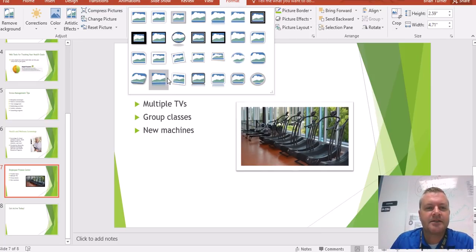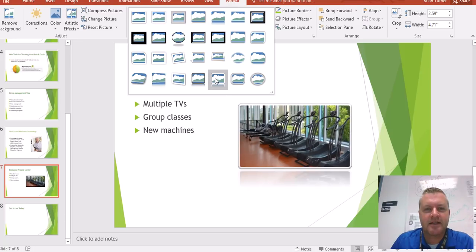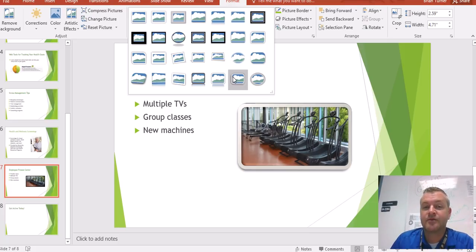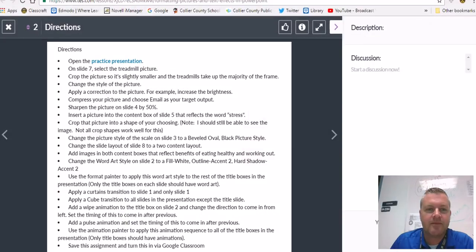These picture styles have very weird names. Like this one here is called Reflected Bevel White. This one here is called Metal Rounded Rectangle because it looks like it gives you a metal rounded rectangle frame. I'm probably going to pick that one right there — picture style applied.